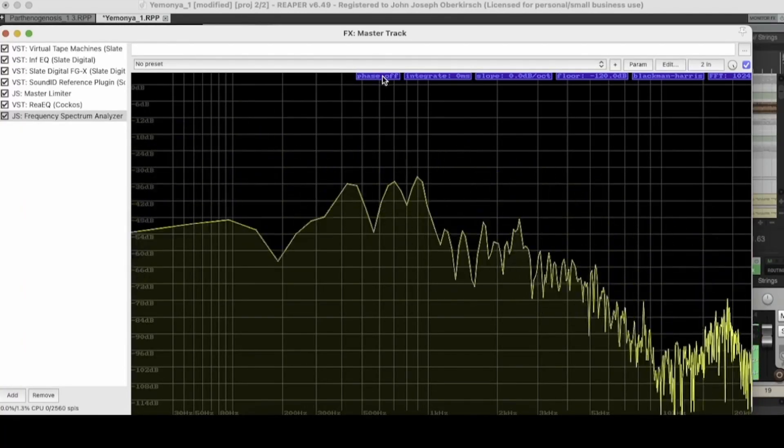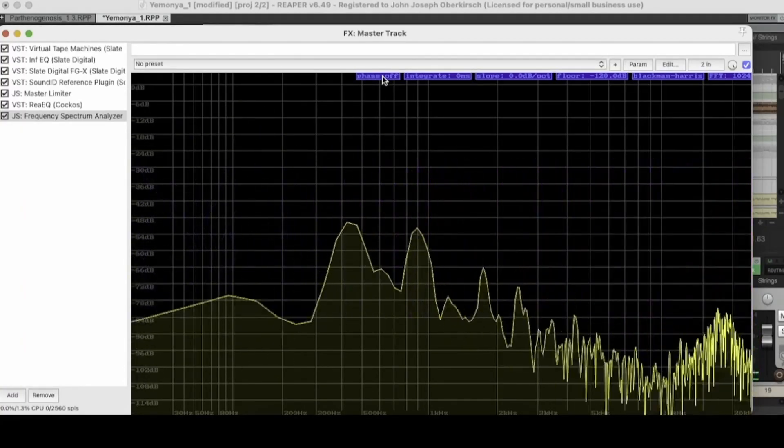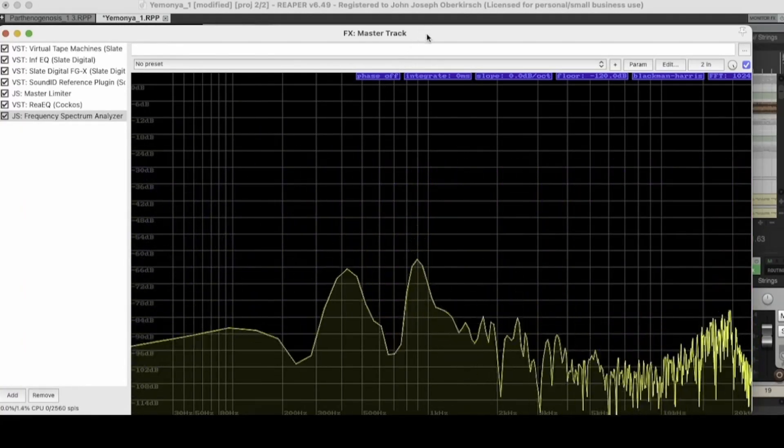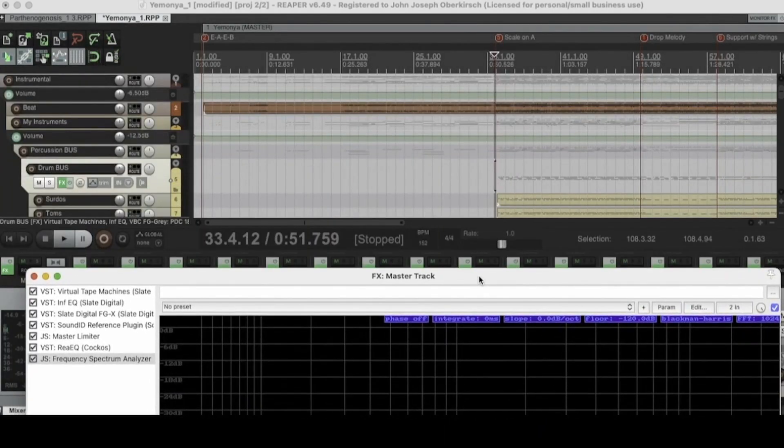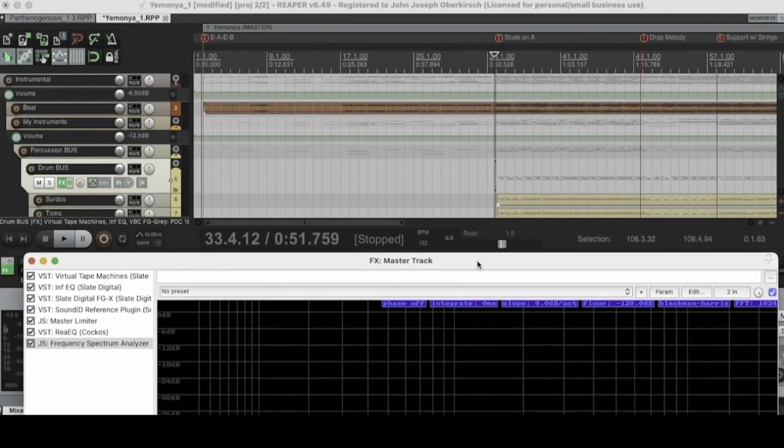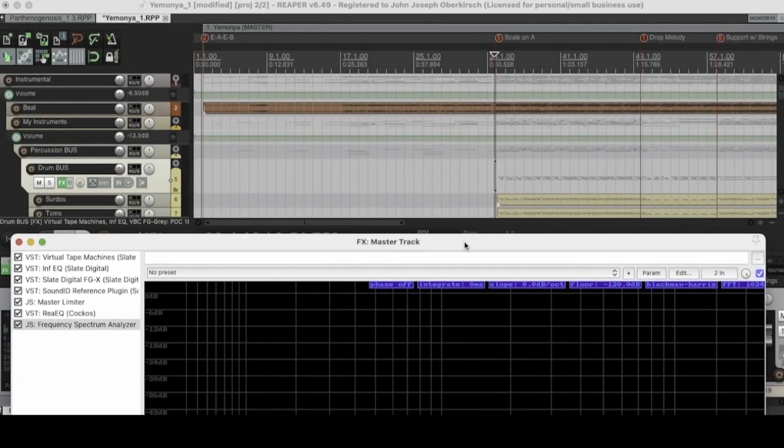And to turn that one on or off, you just click it. Simple as that. Cool. So that's one function of the spectrum analyzer in Reaper.